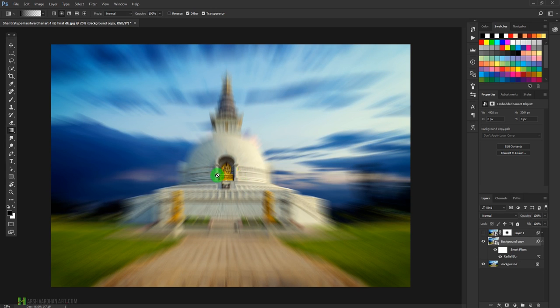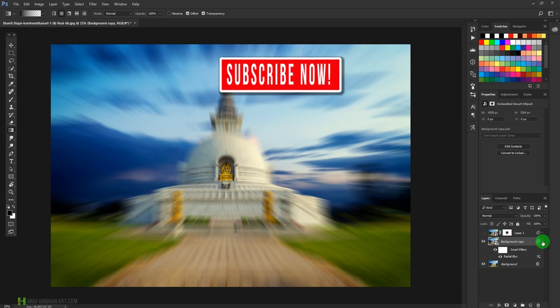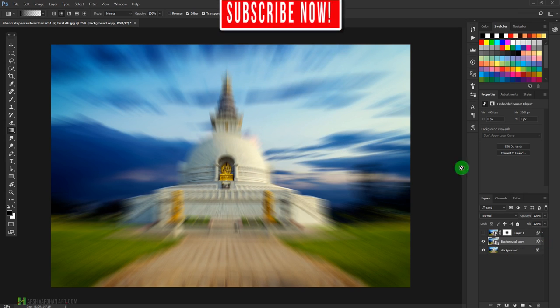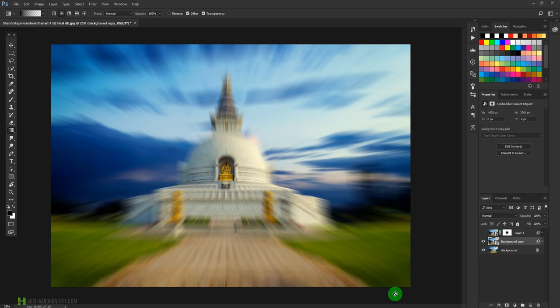But at the moment we are not able to clearly see our main subject. If we were able to see our main subject more clearly, that would look really good. So in order to fix that, we'll create a layer mask on it.